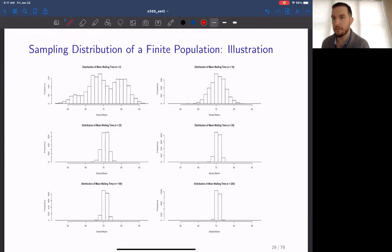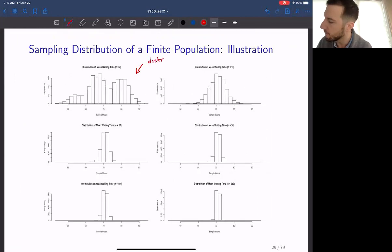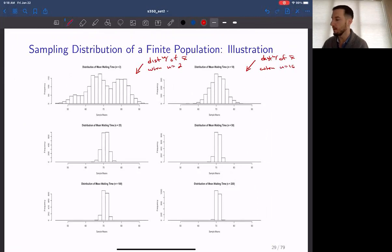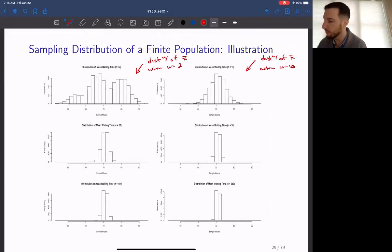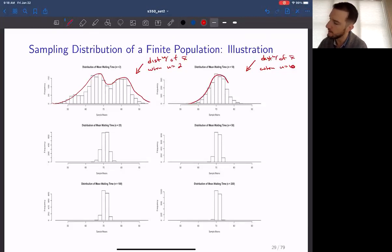On this slide we have different histograms of the sampling distribution of the sample mean for this finite study, with the same population size capital N equal to 272. We have a distribution of X-bar when little n equals 2, and when little n equals 10. When n equals 2, we still have a rough bimodal shape. In the second case, when n equals 10, we can see a very nice symmetry to the curve.